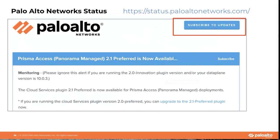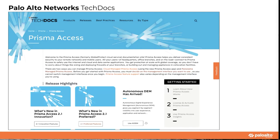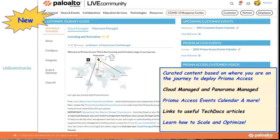All our documentation, including everything Karam covered today, is available on our technical documentation site. Highly recommend referring to it, and do not download PDFs — make sure to look at the current content on the website as it's always being refreshed. Our live community site has also recently been refreshed. Whether you're running the cloud-managed or Panorama-managed version of Prisma Access, there are sections guiding you through every stage of your journey, including advanced sections such as integrate, scale, and optimize. Recordings of previous Prisma Access customer success webinars and this recording will be posted there in about a week.